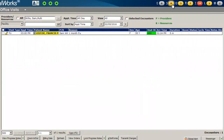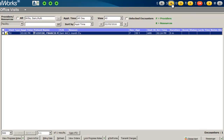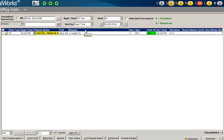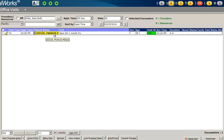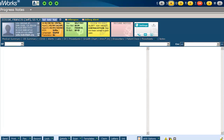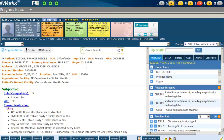Now we'll go ahead and view your schedule for today from the office visit screen. Verify that you are the appointment provider on the encounter. Once you open up the progress note, you can merge certain sections of the medical student's note into your progress note and make any necessary edits.